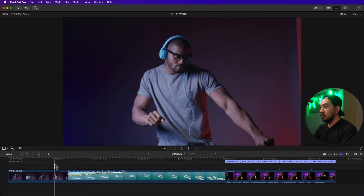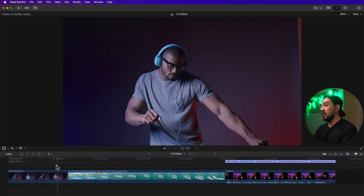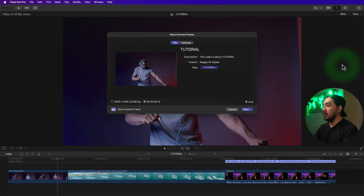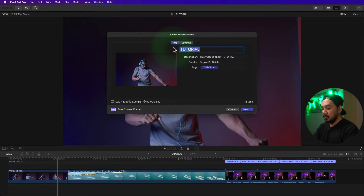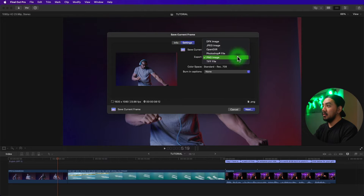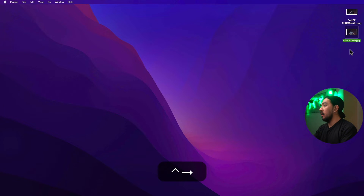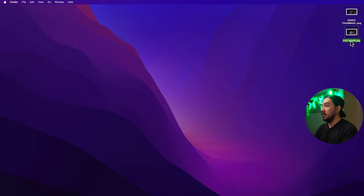Back in Final Cut Pro, select a frame. Once you've selected the frame, go to the Share button and then Save Current Frame. You can change the title — let's change it to 'Fist Bump'. Go to Settings and change it to JPEG, then hit Next and Save.